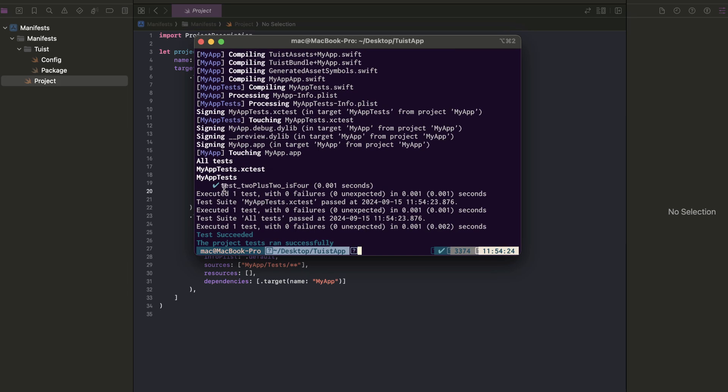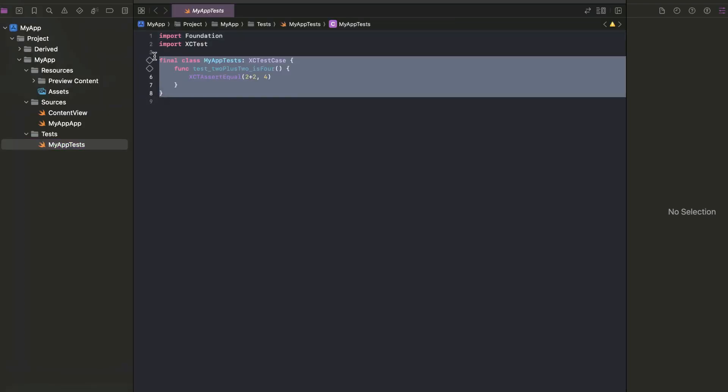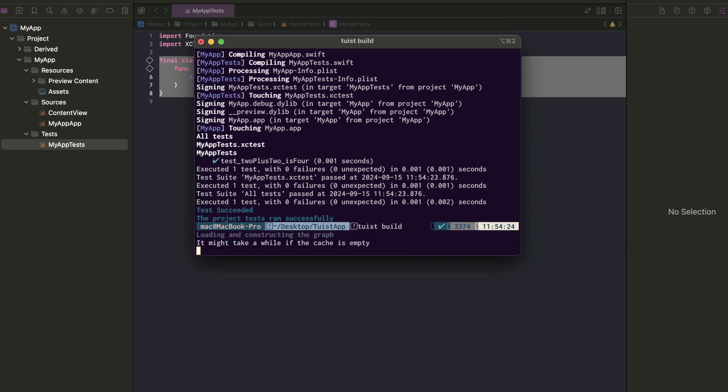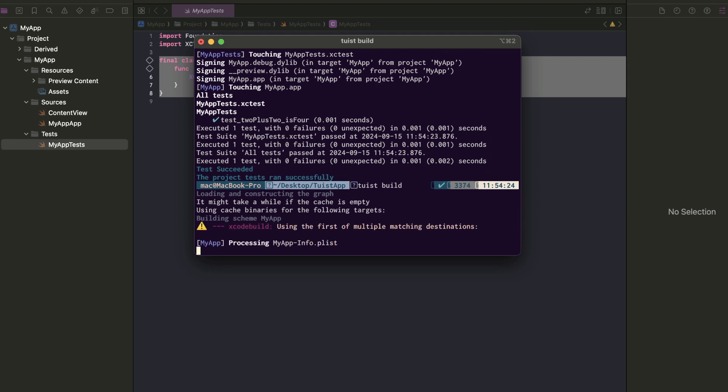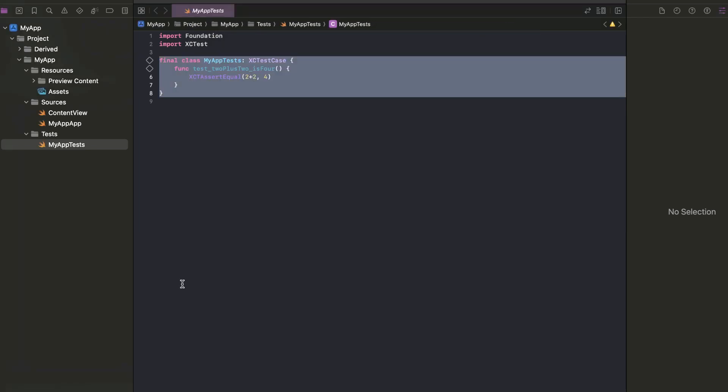We have only one test case which is test 2 plus 2 is 4. And lastly, we can also use tuist build to build the project. And it built successfully, we simply run the application.